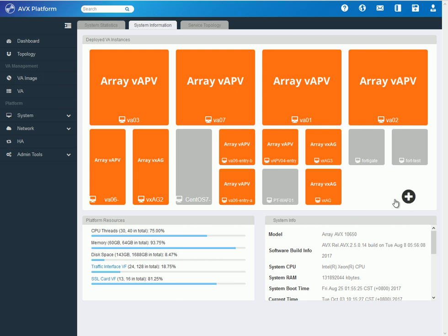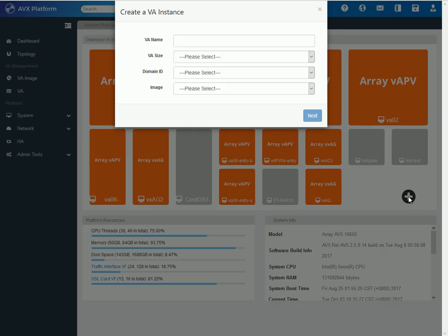Now, from this screen, I just need to click the plus button here, which will send me to a create VA instance screen, where I would just name a VA name. I will name this demo.